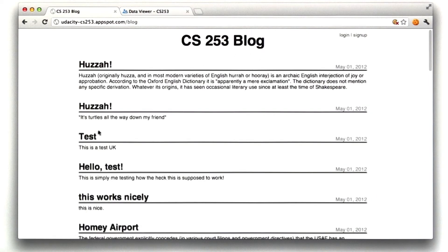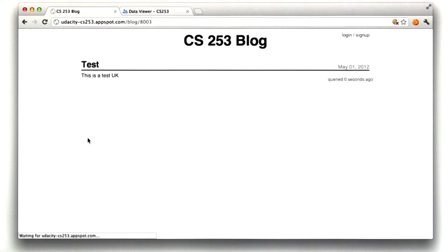And if I were to go to a different post, we see that this one is 0 seconds ago. And as I reload this page, this one increments as well.